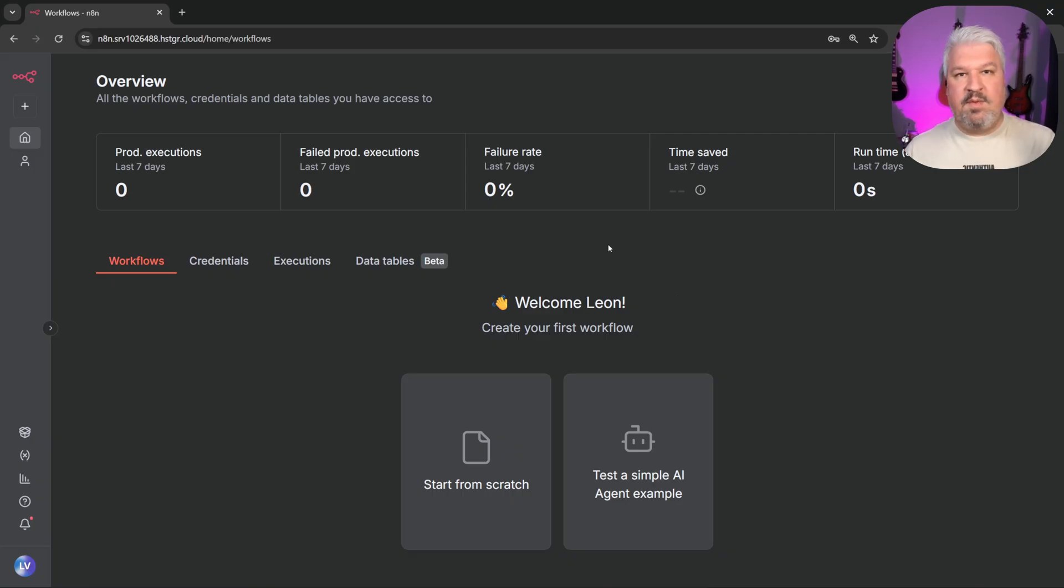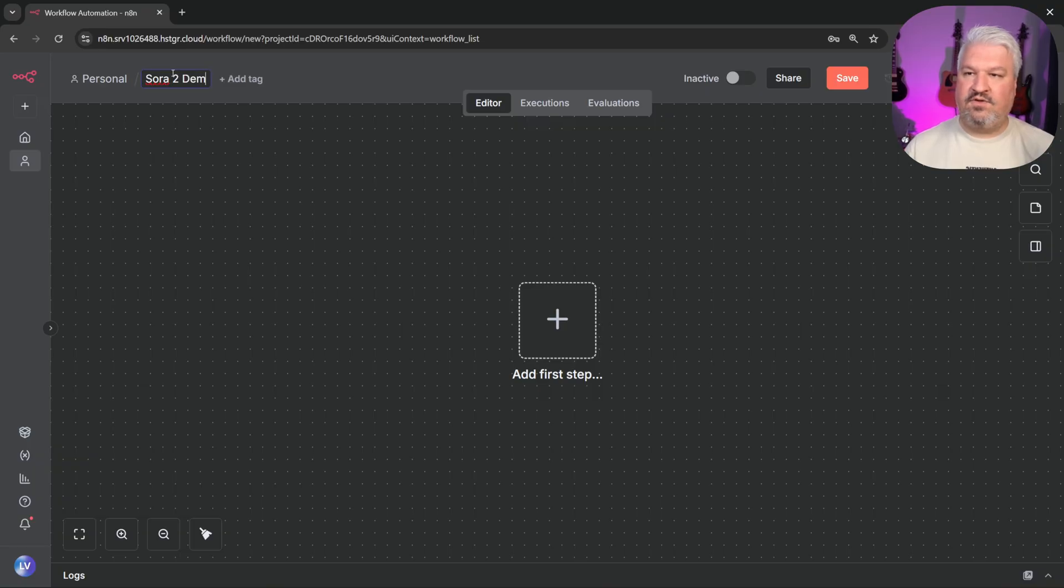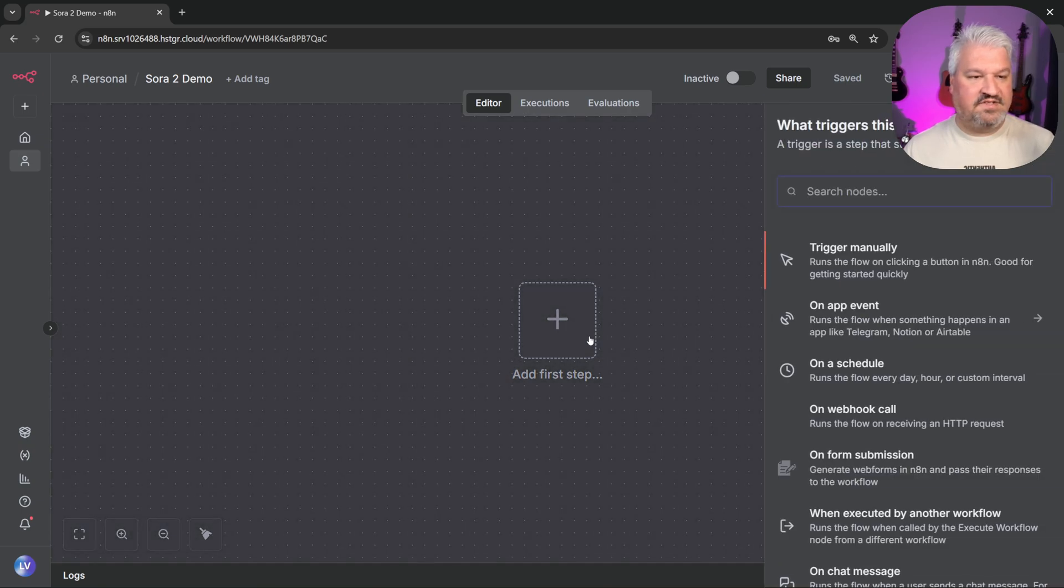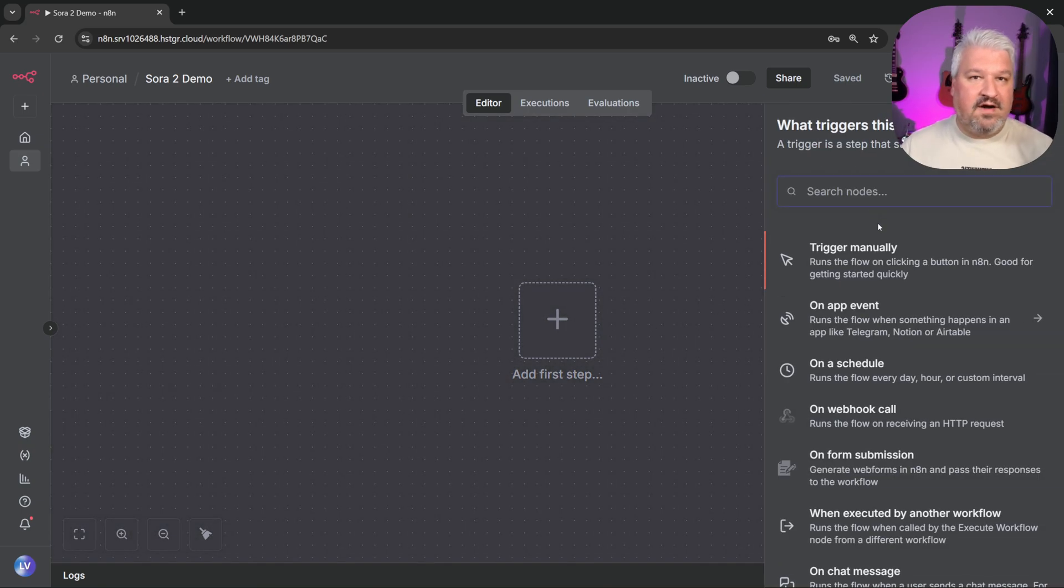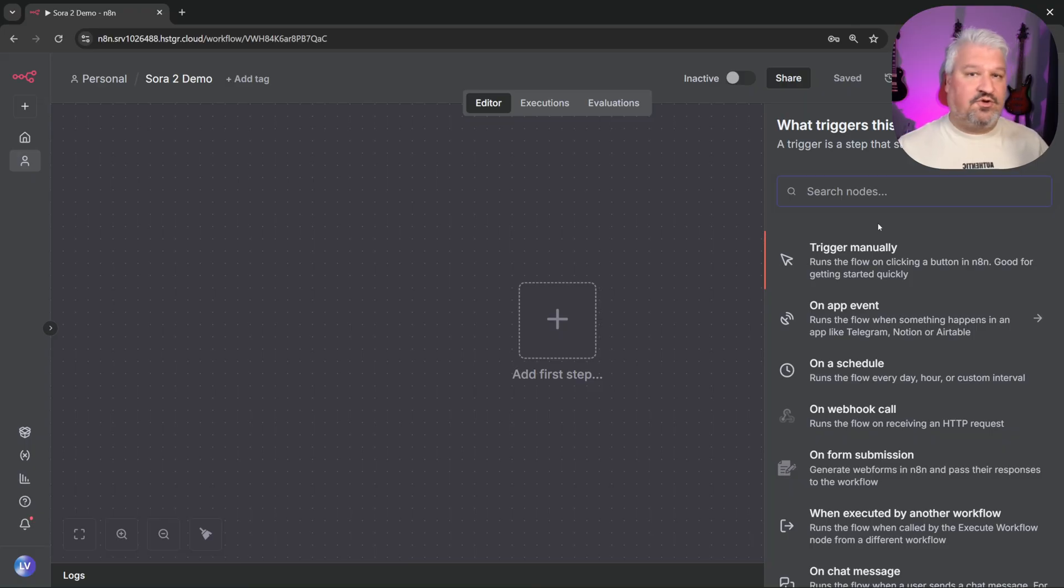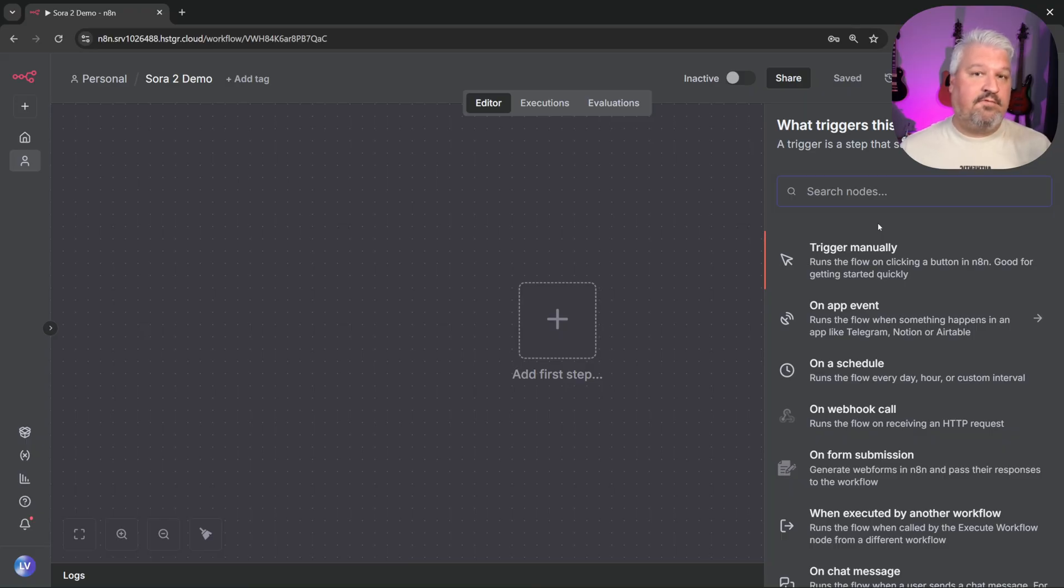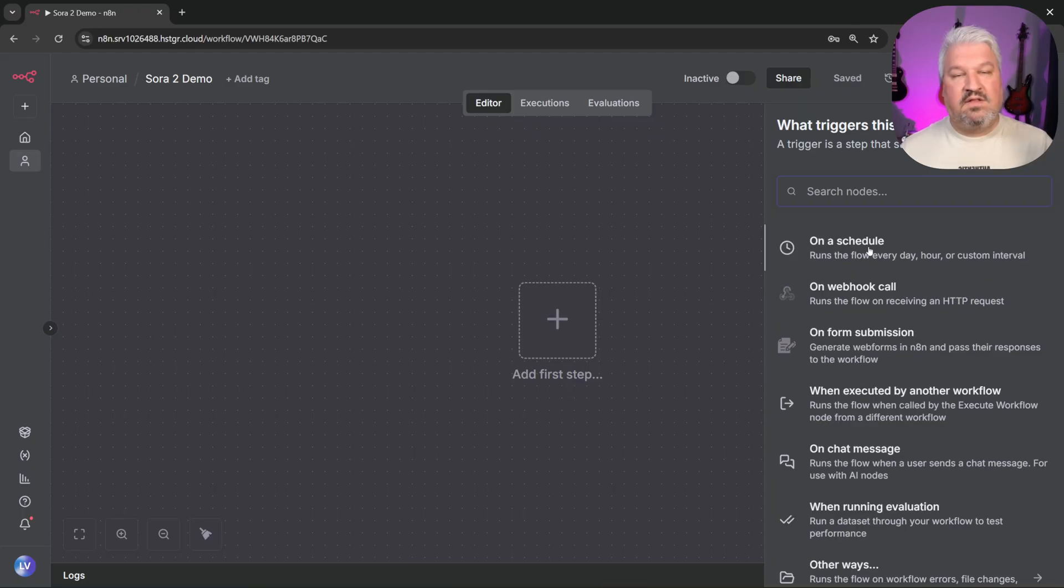The first thing we want to do is create our new workflow. Then let's rename it to something like Sora 2 demo. All right. So how do we generate Sora 2 videos? Well, what we have to do is click on add step. And from here, we need to add a trigger node. We can use triggers to fire off this workflow. Now we could trigger the workflow manually, or maybe when some event happens, for instance, we receive a form submission or an email, or maybe we want to run this workflow on a schedule using the on schedule trigger.